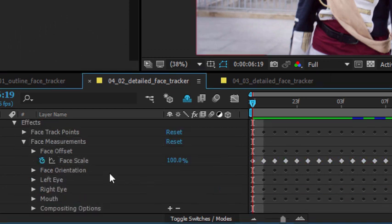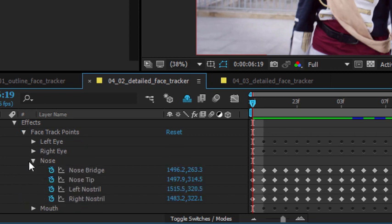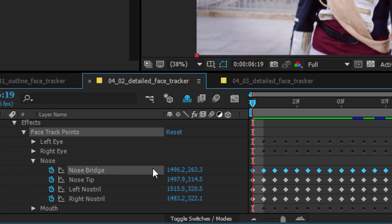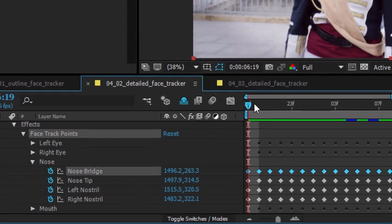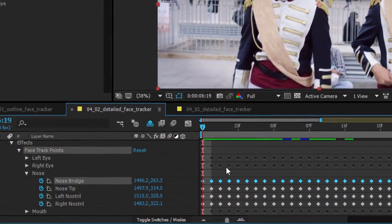I'm going to use a very simple version of this. I'm going to get the face track points and let's go for the nose. And you can see I've got the x and y position of the bridge of the nose. I'm going to select that parameter with the playhead at the very beginning of the composition. I'm going to press Ctrl+C or Command+C to copy that data.